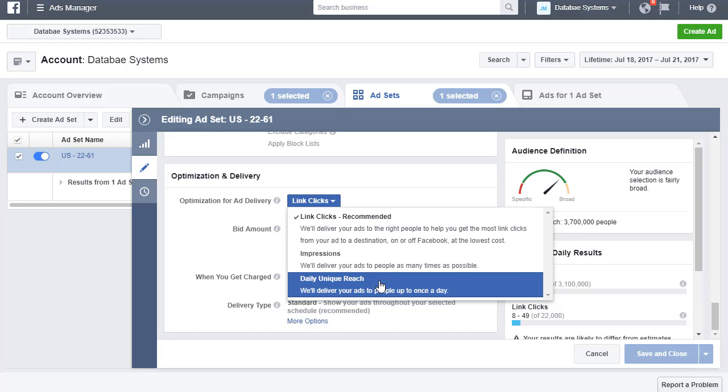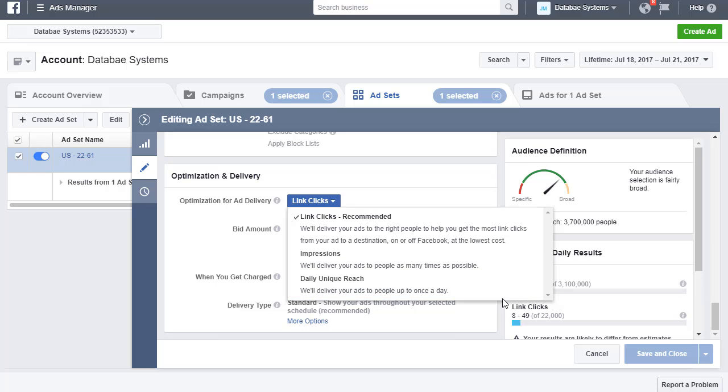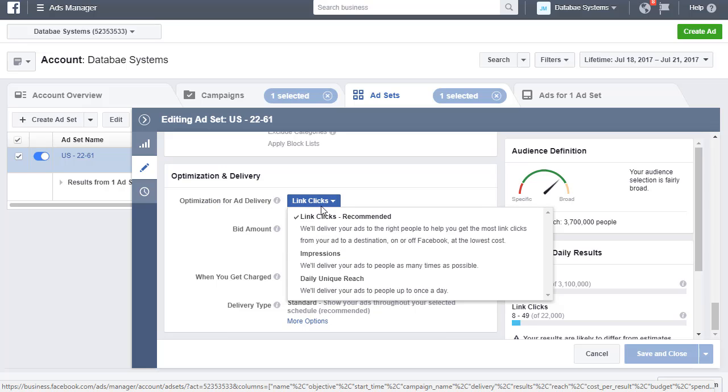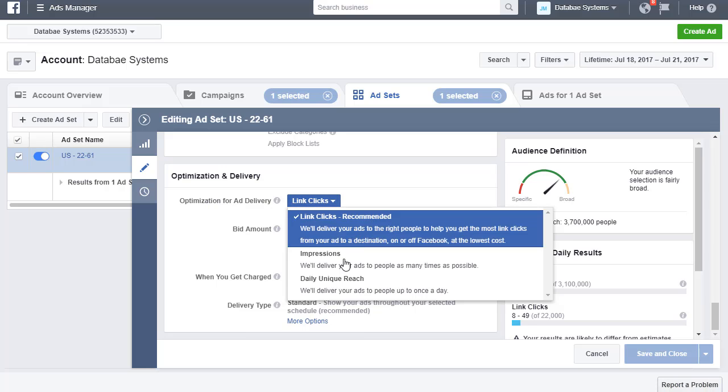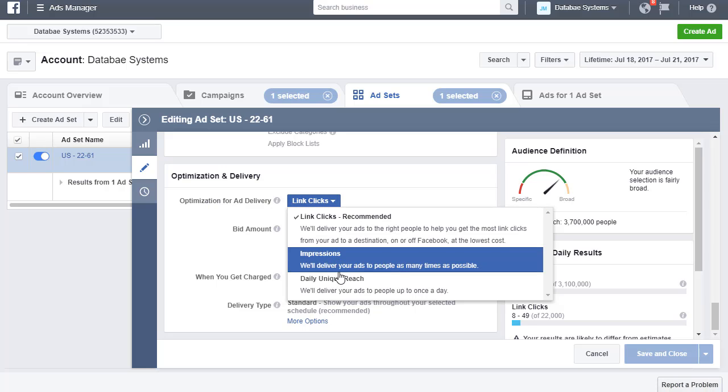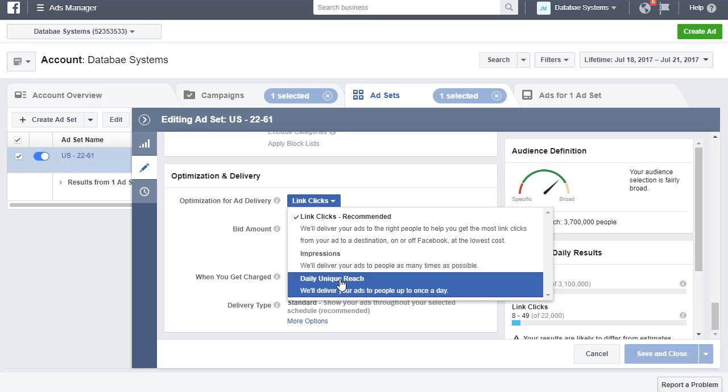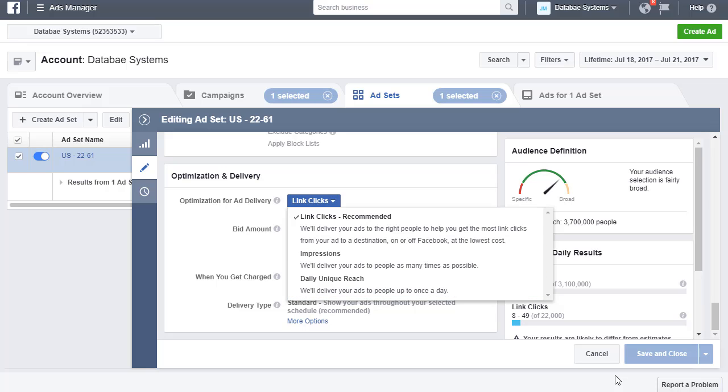If you're boosting posts and you're a local business and you want to reach more people, go into your ad set and change the optimization for ad delivery from post engagement to daily unique reach, or either one of these will work, but I would recommend this one. I hope this video helps. Thank you.